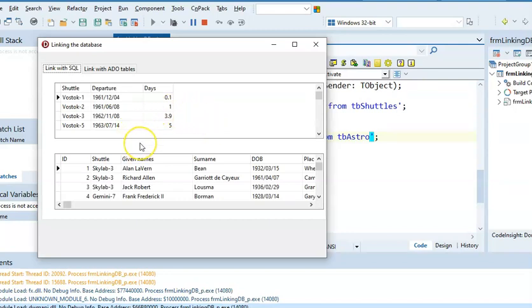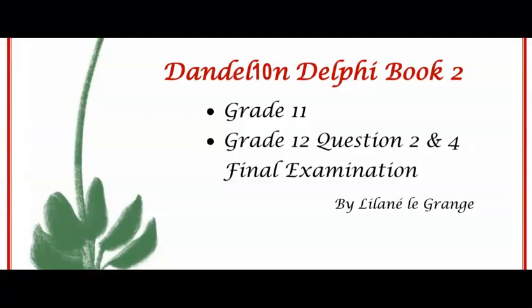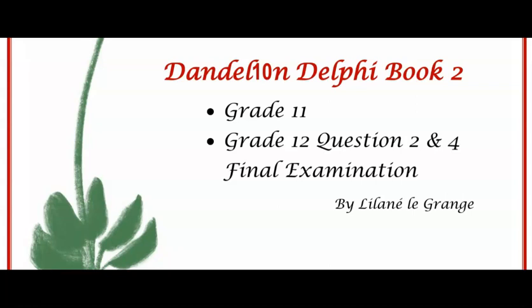At the back of my Dandelion Delphi book 2 in an appendix, you will find the same steps that I just explained. Grade 11s and 12s, I hope this helped you and good luck with your PAT. Hope to see you soon.